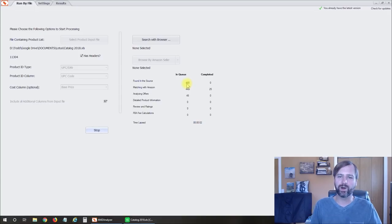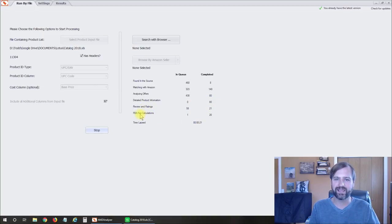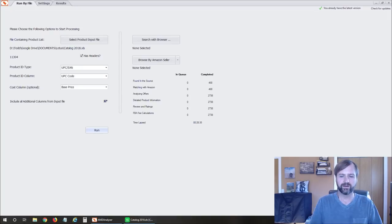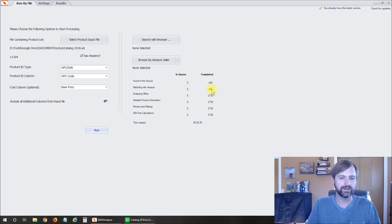I'm going to go ahead and click Run, and you can see over here on the right it immediately pulls in all the listings from the spreadsheet into a queue. You can see it's matching them with Amazon, analyzing offers, getting detailed product information, review and rating information, and the FBA fee calculations. So far it's completed eight of them — it takes a little time depending on how big of a list you have. Let's wait until this is done and then take a look at the results.